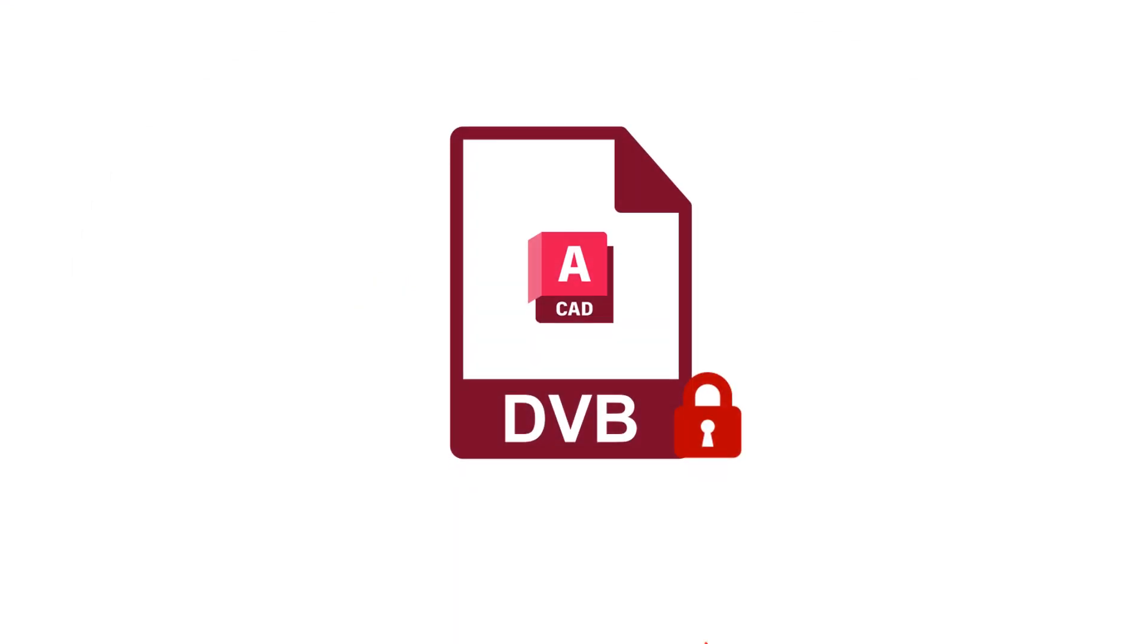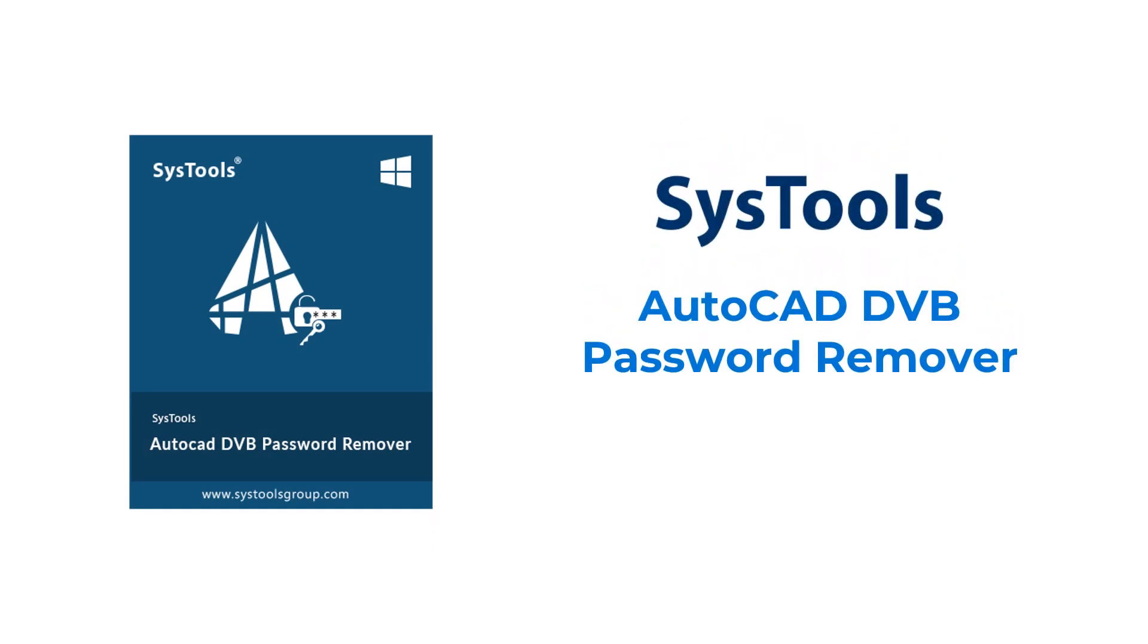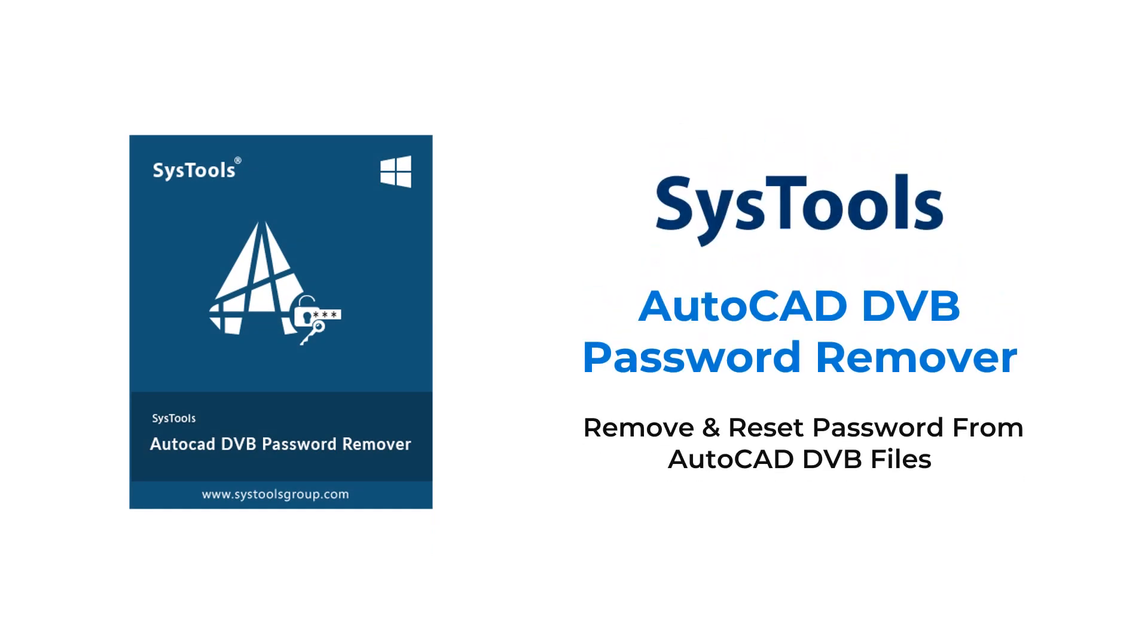Are you in need of removing AutoCAD DVB file password? Introducing SysTools AutoCAD DVB Password Remover.